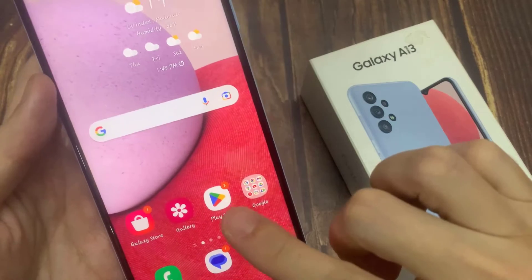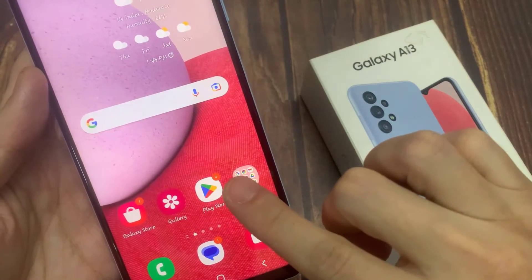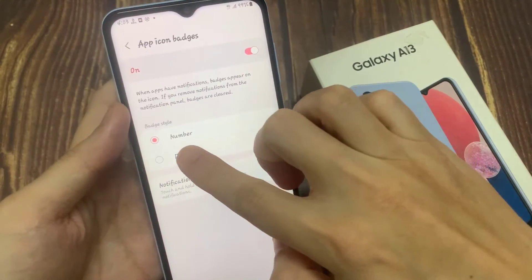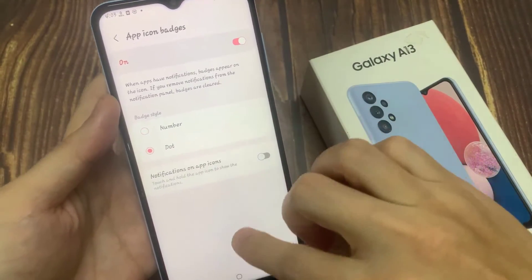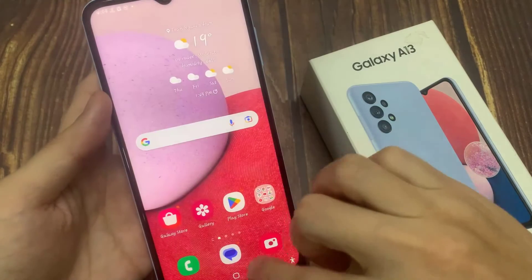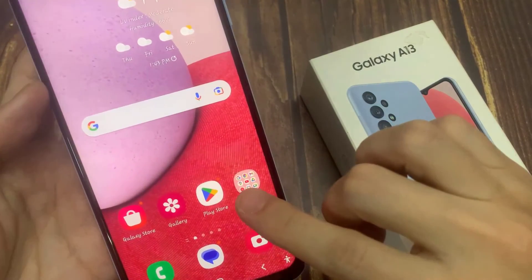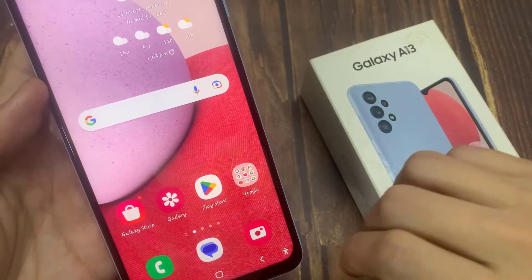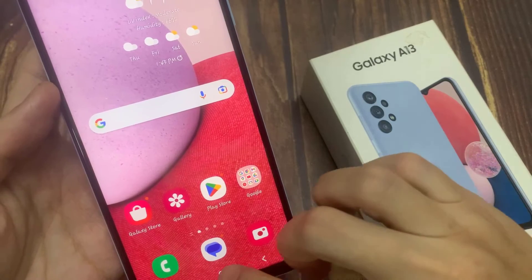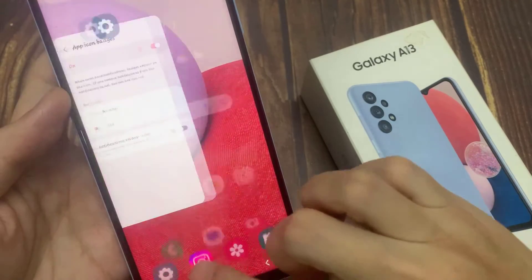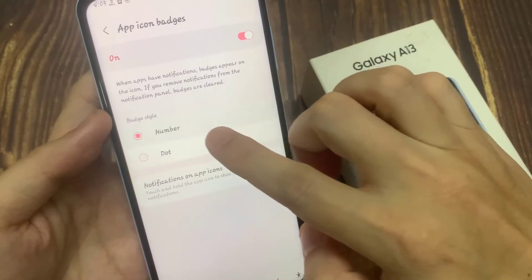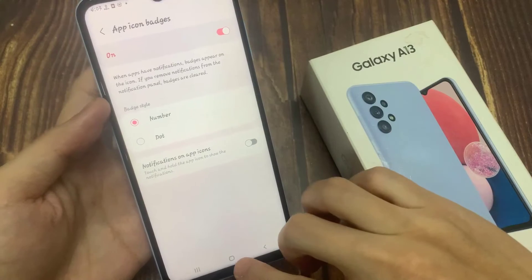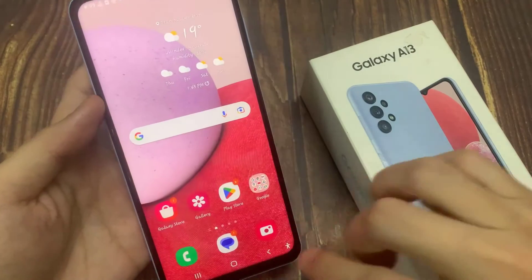For numbers, this is what it looks like — it shows the number of notifications that you have. Otherwise, if you select the dot, this is what it looks like — it just shows a dot on the top corner.